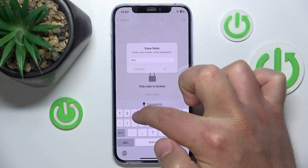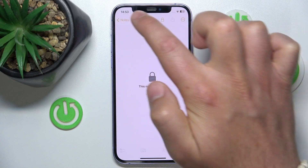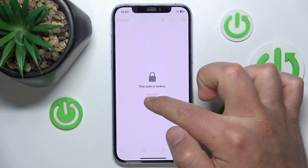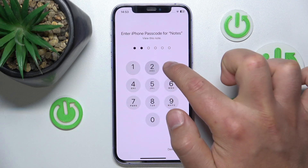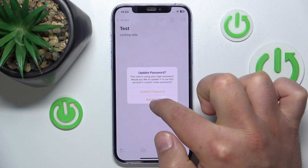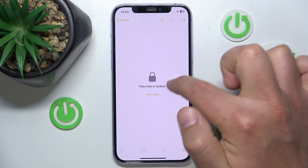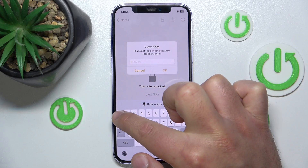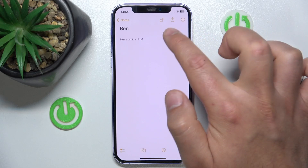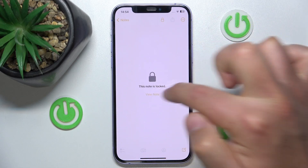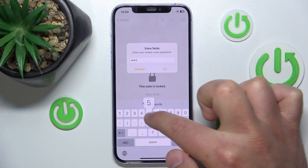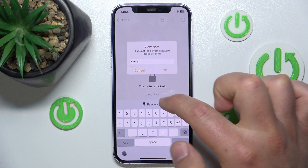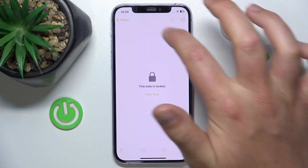Now we can lock this note. Let's try to open it with the iPhone passcode — as you can see, it is not working. But if you go to the notes created earlier with the passcode locking option, we can open those with the passcode. Now if we try to unlock the note created after setting the different Notes password, we can't unlock it with the passcode — but if we type the custom Notes password we set, the note will be unlocked.